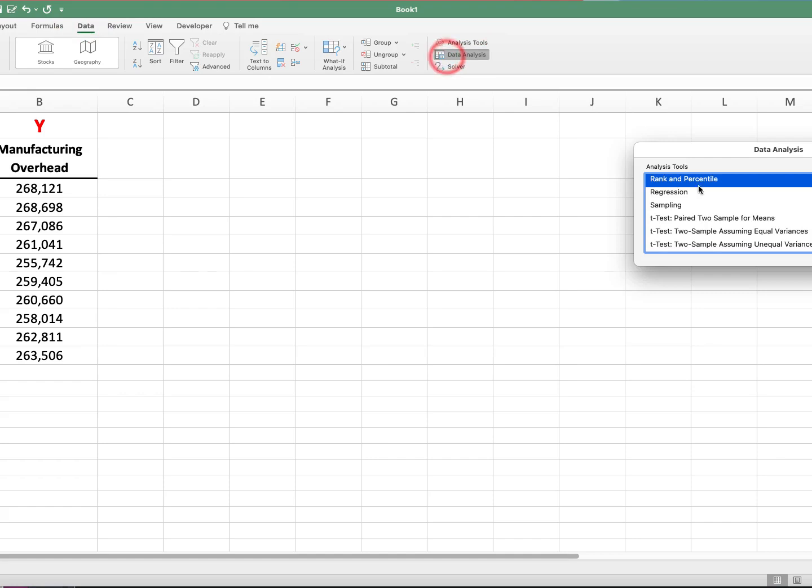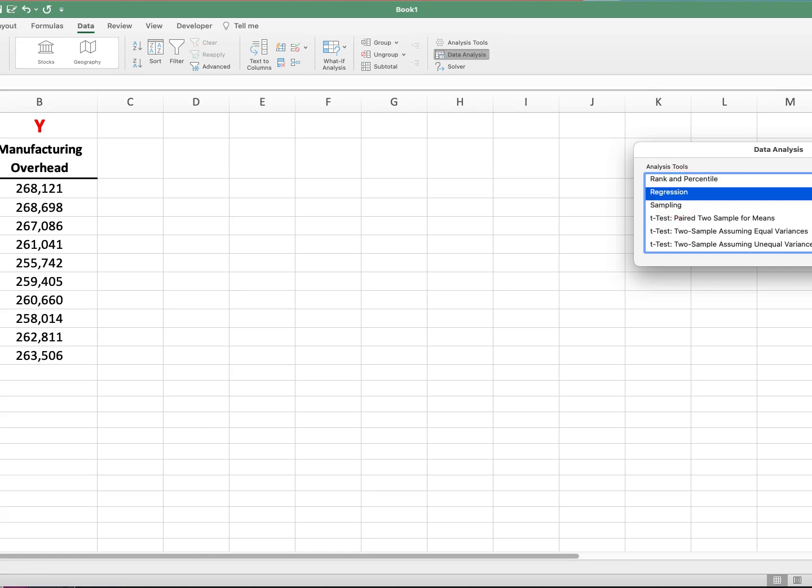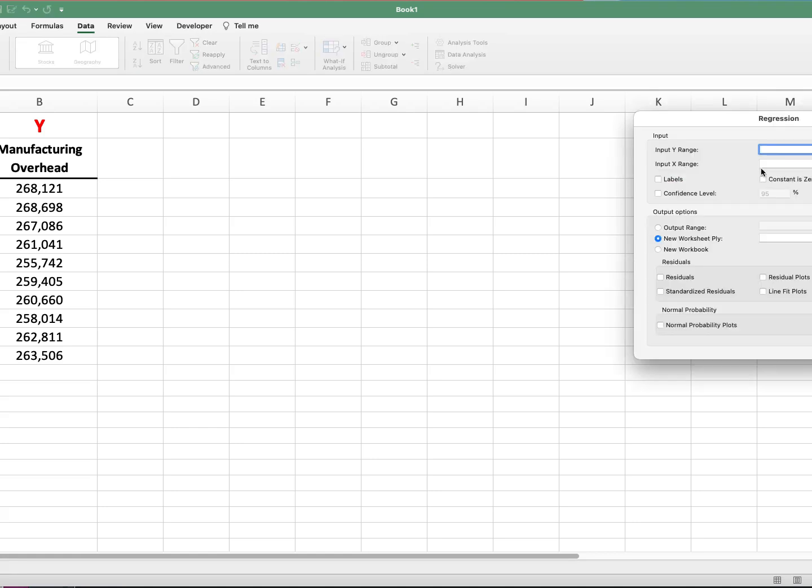And if you click the data analysis, what should come up is a set of tools that are available. And if you don't have this, you have to make sure that you install the data analysis pack into Excel. So this assumes that you have that installed. You just select regression and go okay.